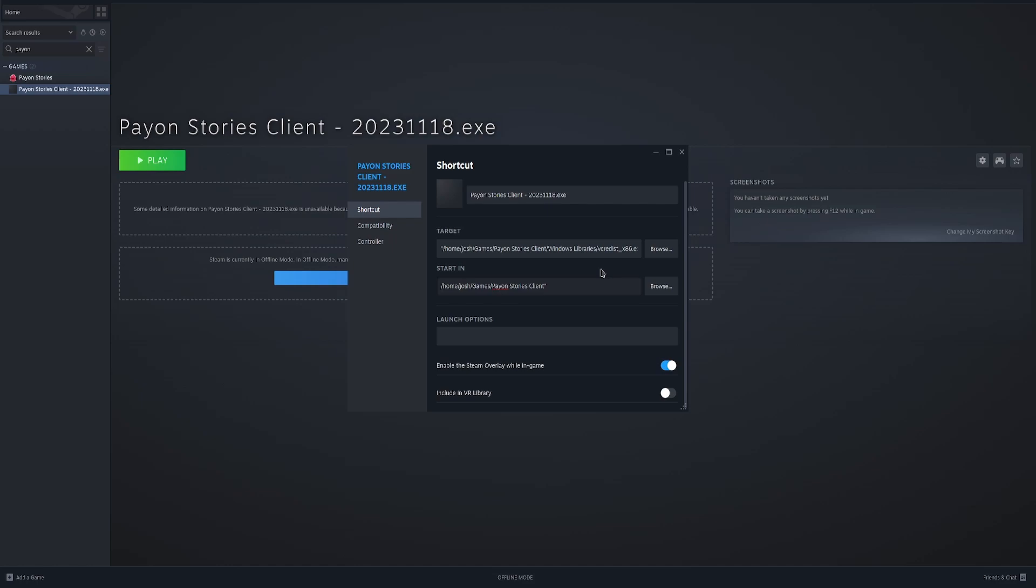If you don't do this, it's not going to run. It's going to be confused. Make sure you add the quotation marks. I don't know why Steam doesn't do it by default, but it is what it is.